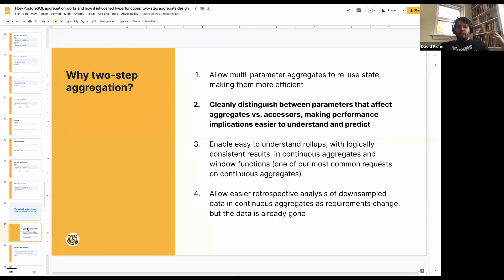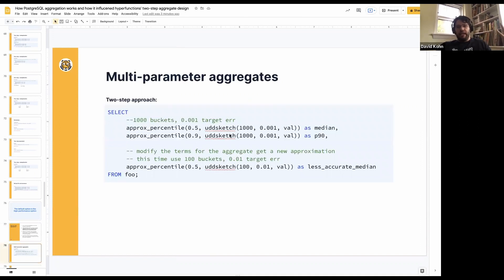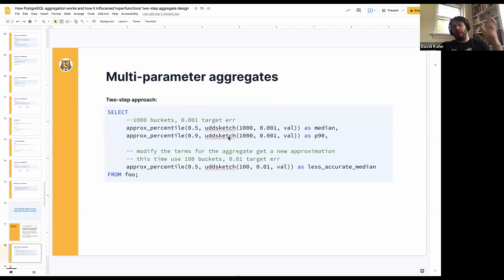Our second reason: we want to cleanly distinguish between parameters that affect the aggregates versus the accessors, and that's going to make performance implications easy to understand. We have some aggregates — for instance, UDD sketch is the algorithm that runs under the hood when you run percentile_agg. That's what the percentile approximation is doing. We have other types of percentile approximations, but UDD sketch is the default. It takes some extra parameters — the two parameters in UDD sketch, other than value, are the number of buckets we're going to keep and the target error.